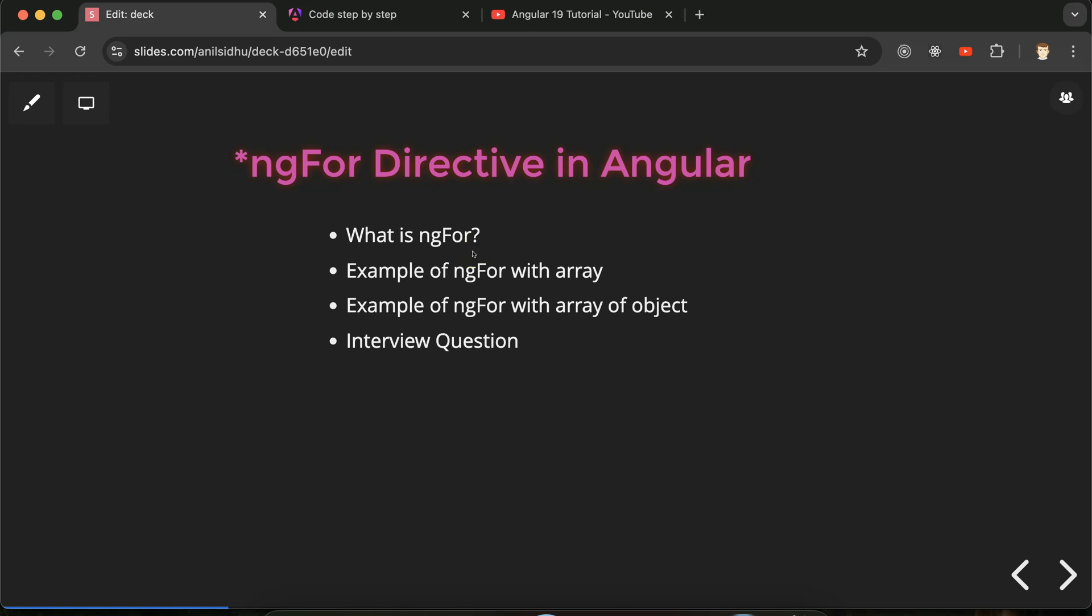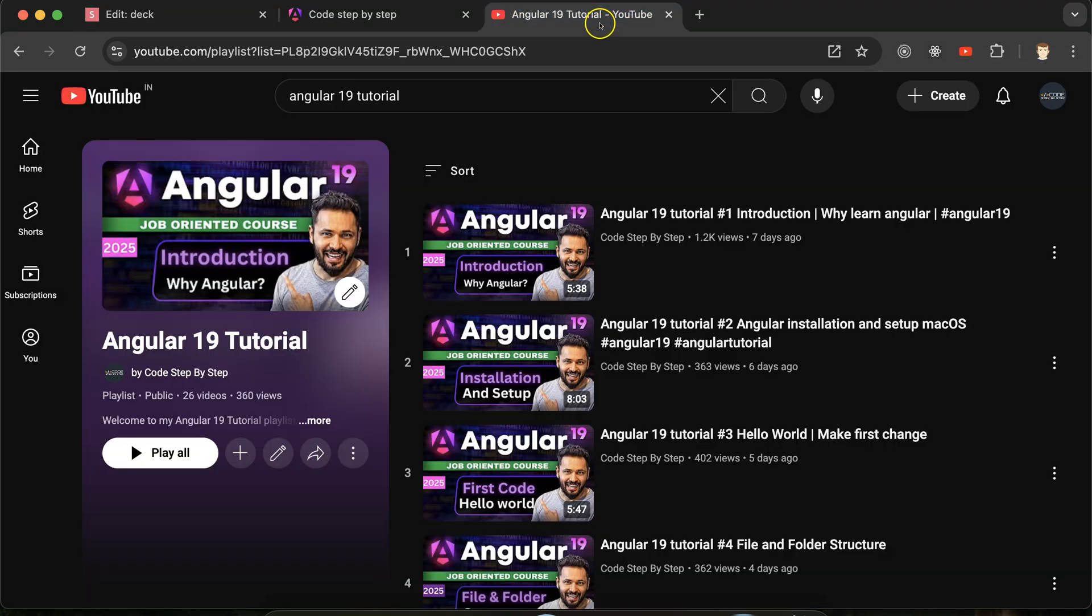After that we will take two examples for ngFor. First one with simple array and another one with array of object. And at last we will discuss some important interview questions related to ngFor directive. This is the playlist for Angular 19 tutorial that will definitely help you out for Angular job, project, and interviews. You can access this playlist from description box of this video.